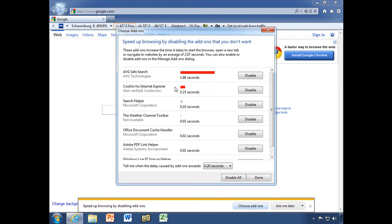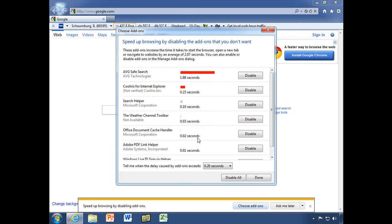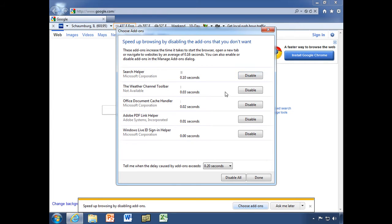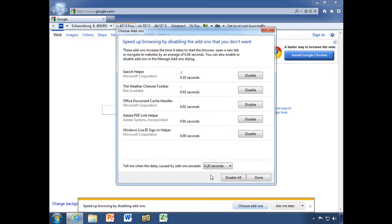We see that we have how many seconds or tenths or hundredths of a second it takes to run each of these add-ons. And the one that really stands out is the AVG Safe Search. Let's go ahead and disable that. Let's disable CoolIris. The Microsoft Search Helper, I think I'm going to leave that. And as you can see, the rest of these don't really take up a whole lot of time. That's two-tenths of a second. I think I can live with that. So I'm going to go ahead and say done.